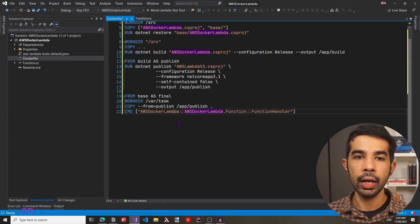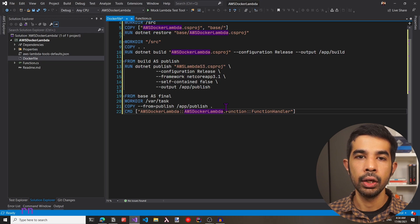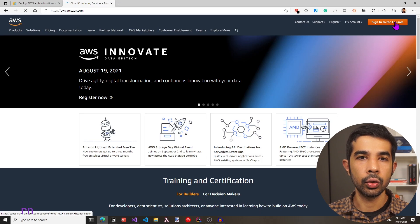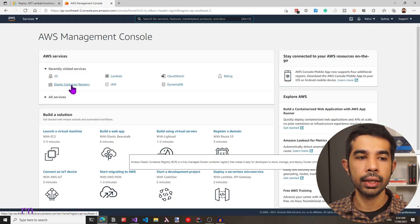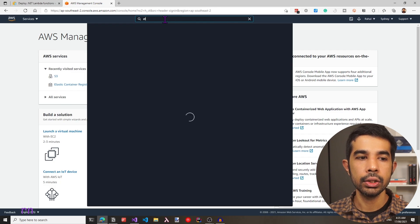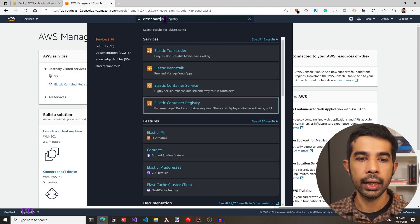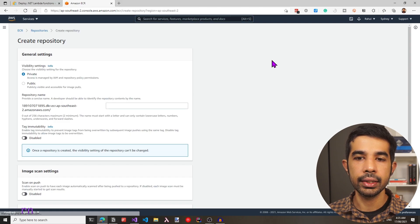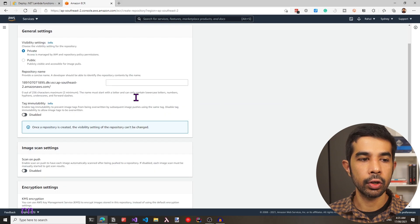Once we have this Docker file, we can build this image and push it to an Amazon ECR repository. Let's first go into the Amazon console and create an ECR repository. Let's go to aws.amazon.com and sign in to the console. Let's navigate to Elastic Container Registry — you can also search for it. To create a new repository, let's click the Get Started button. This asks us for the repository name.